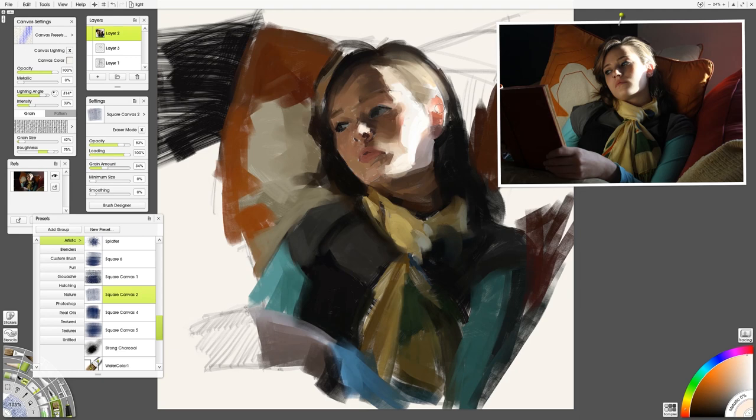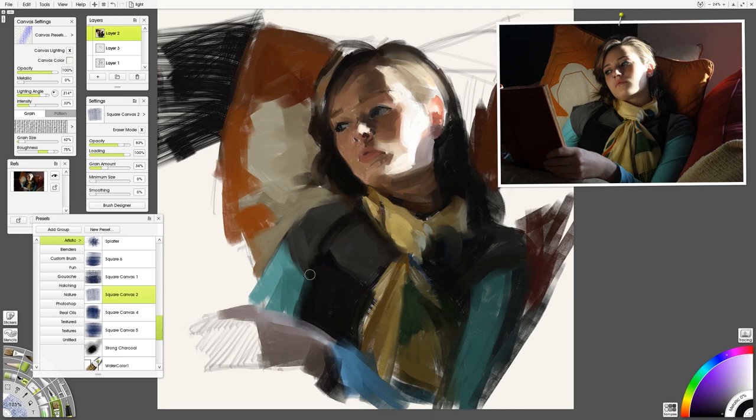If you've ever painted with oils it's very different from acrylic. Oil paints get squishy, they get muddy, and all the edges get blurry. That can happen to you in ArtRage as well, very much like the real medium.